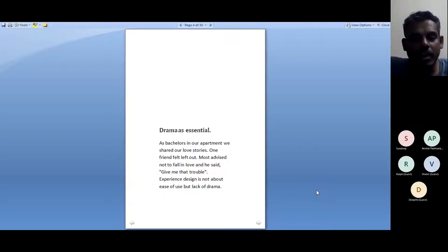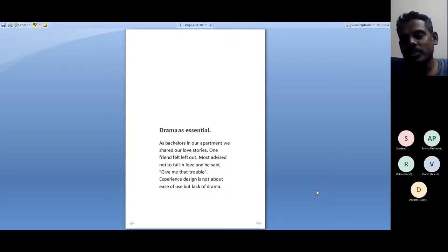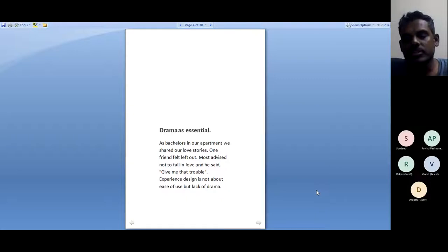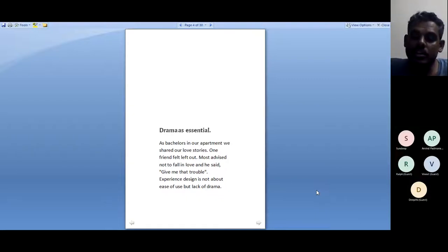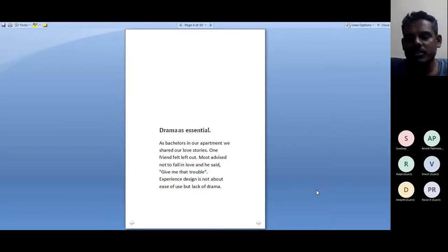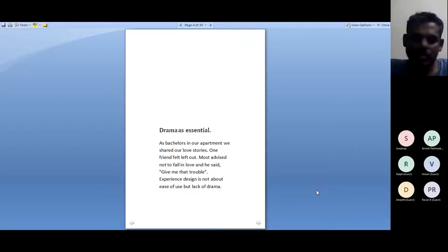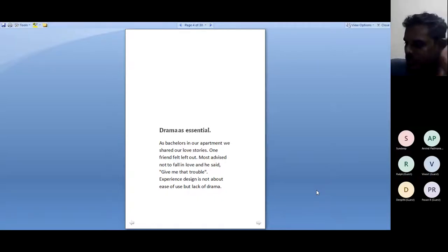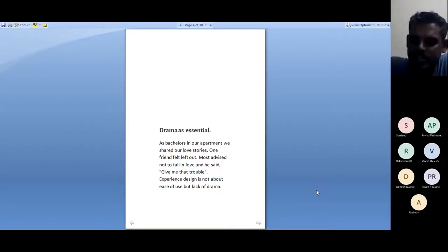If you can bear with me, I have another story to tell. The reason I've started this lecture with lots of stories is experience — experience is ultimately a story. The next story is about us being bachelors in Bangalore, hanging out in an apartment in the evening, telling each other stories of tragedies or comedies of their love. There were some seven or eight guys sharing stories about what happened in their teenage years, which girl they fell in love with, and how it failed or succeeded. But one guy couldn't share his story because he had no love stories — nothing solid to share.